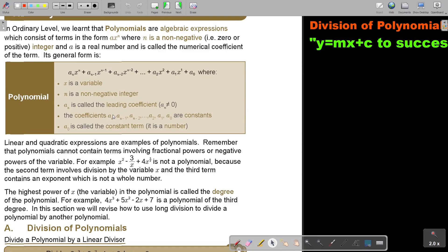The coefficients A_N, A_(N-1), and so on are constants, and A_0 is called the constant term — so if there's only a number, it's the constant term. Linear and quadratic expressions are examples of polynomials. Remember that polynomials cannot contain terms involving fractional powers or negative powers of the variable.